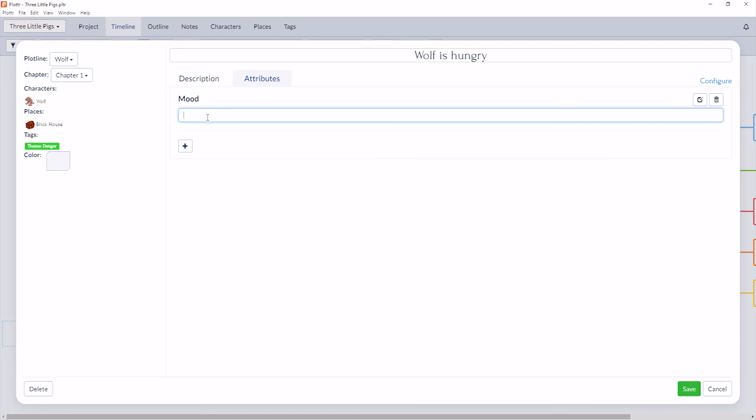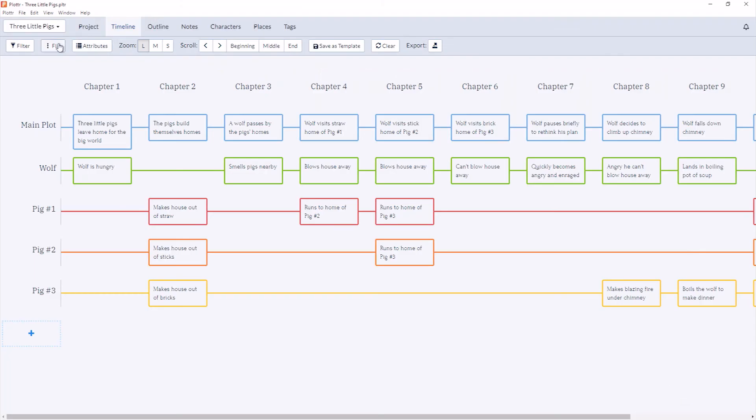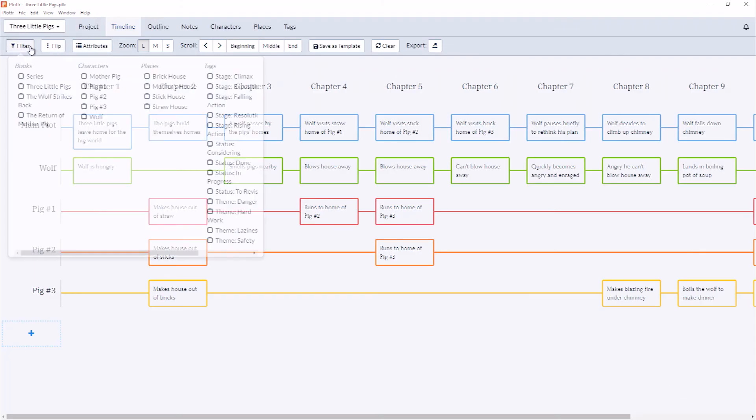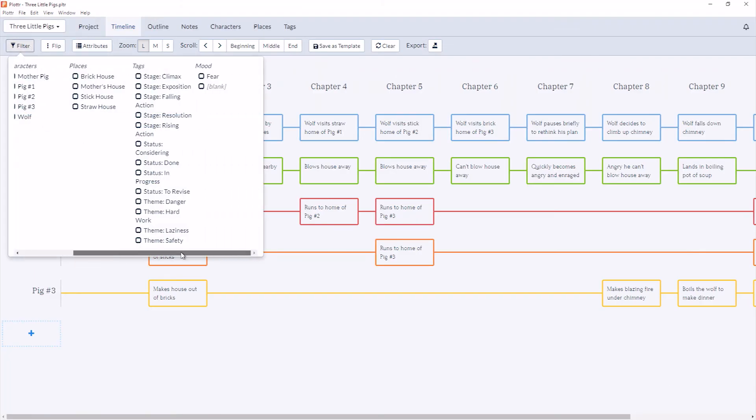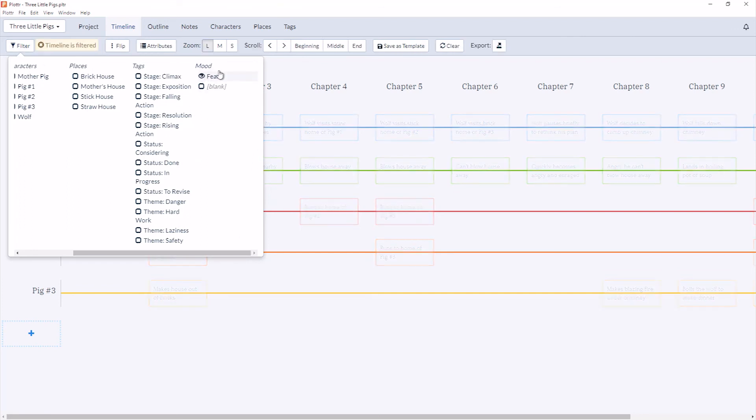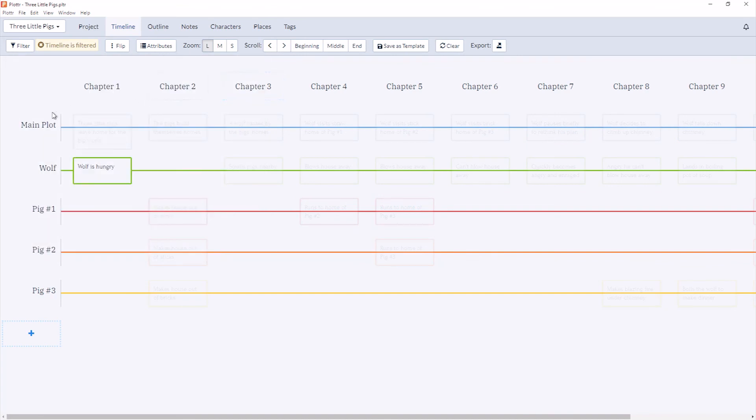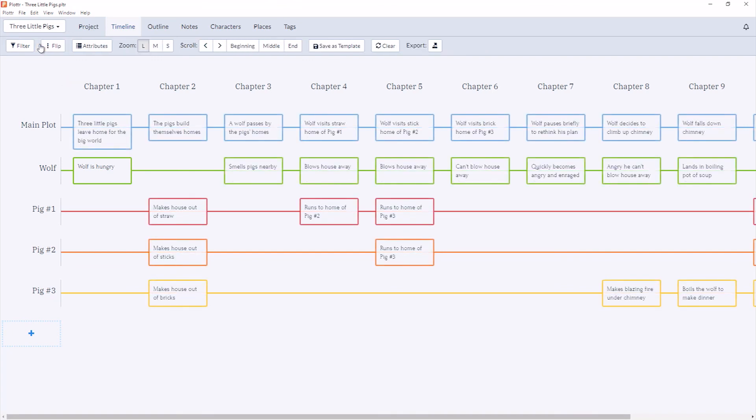So if I have a mood of fear, I can click Save, head over to our filter again, and now you can see I can filter for all scene cards that have a mood of fear. And of course, it only has the one that I've just created, and I can click the X to clear it again.